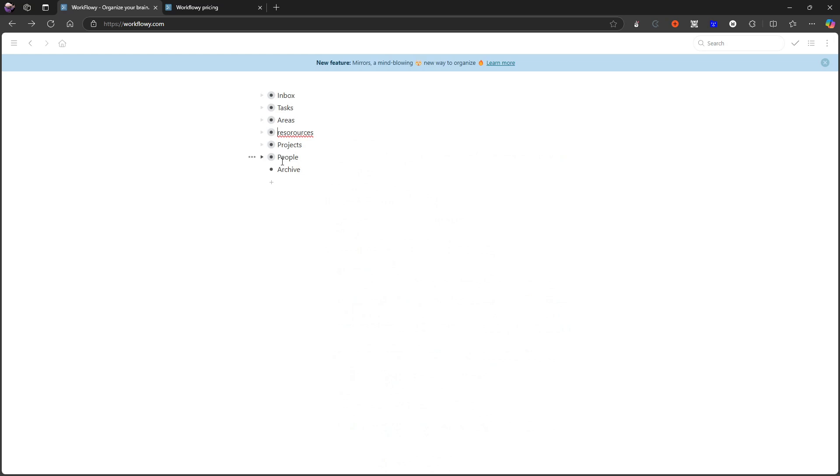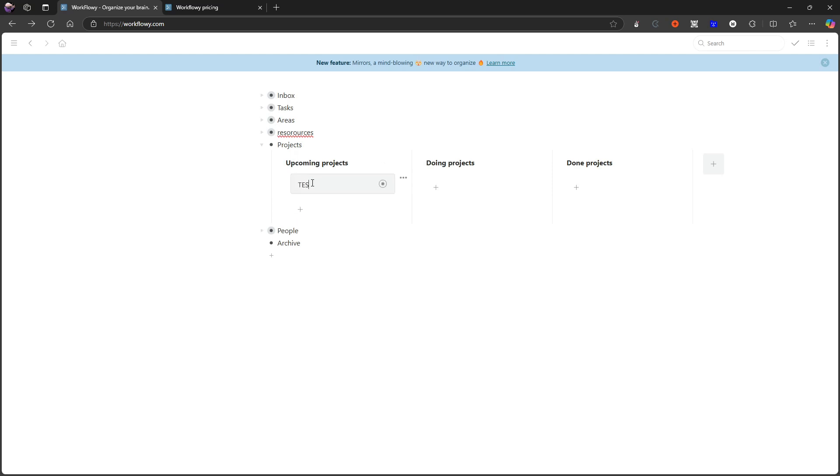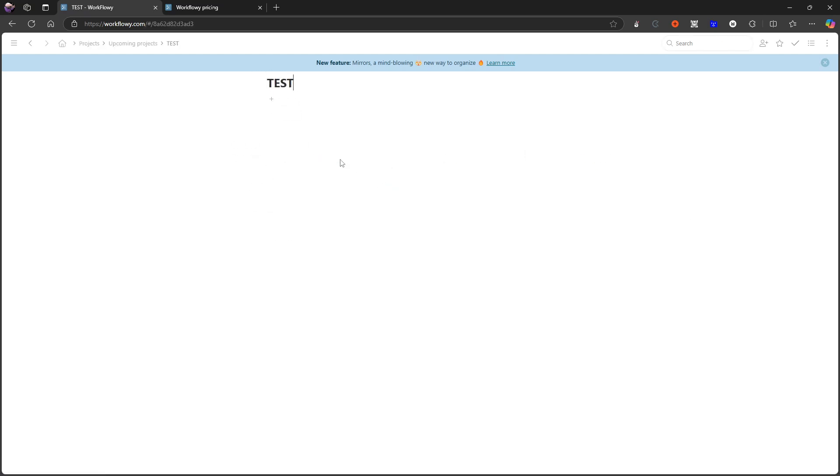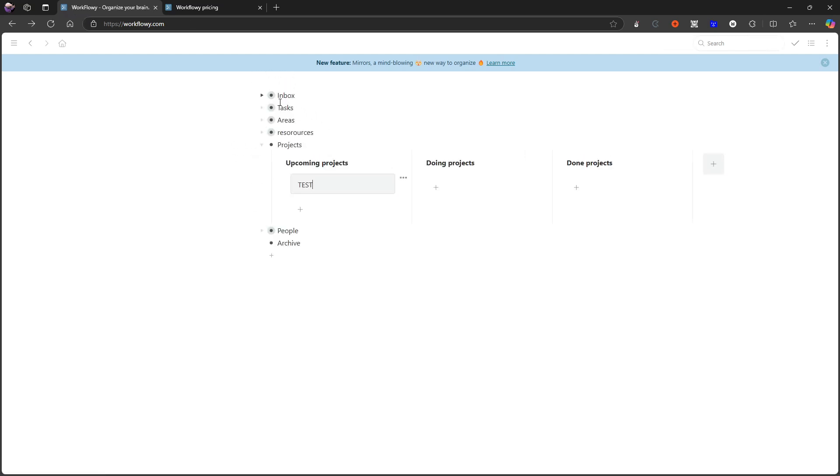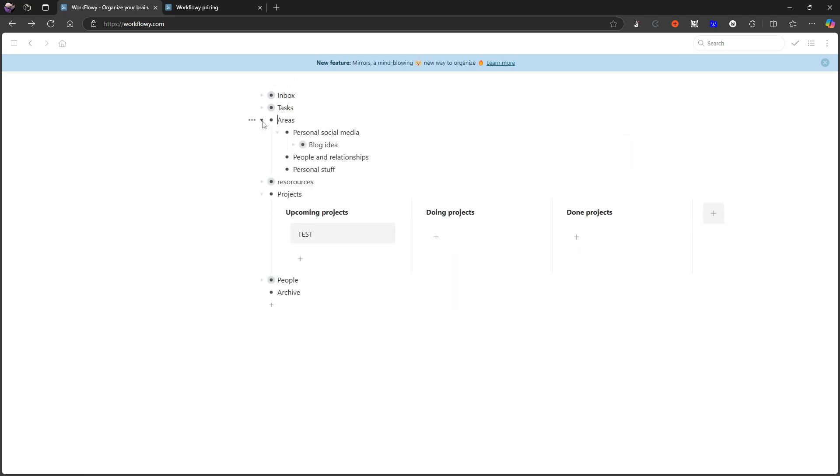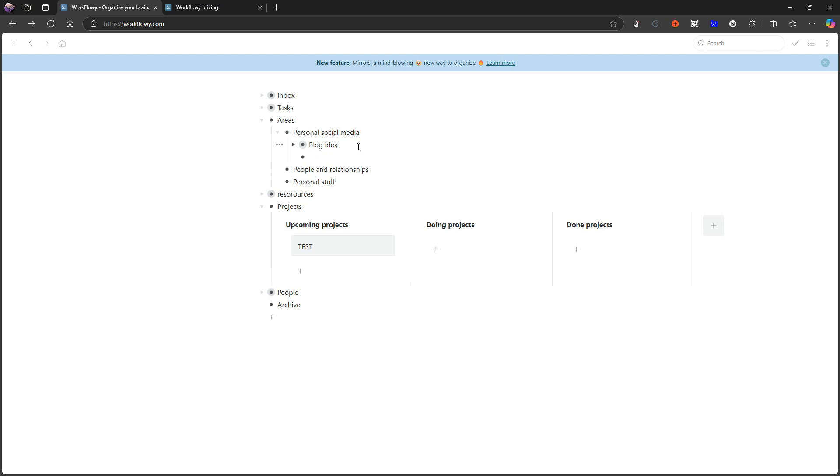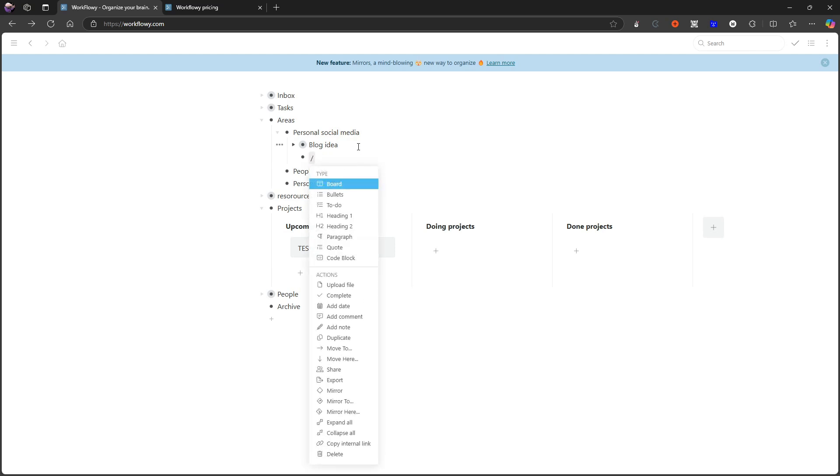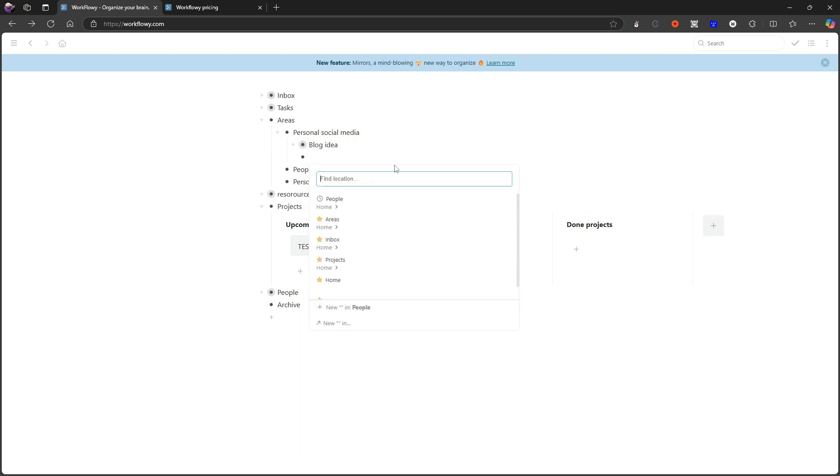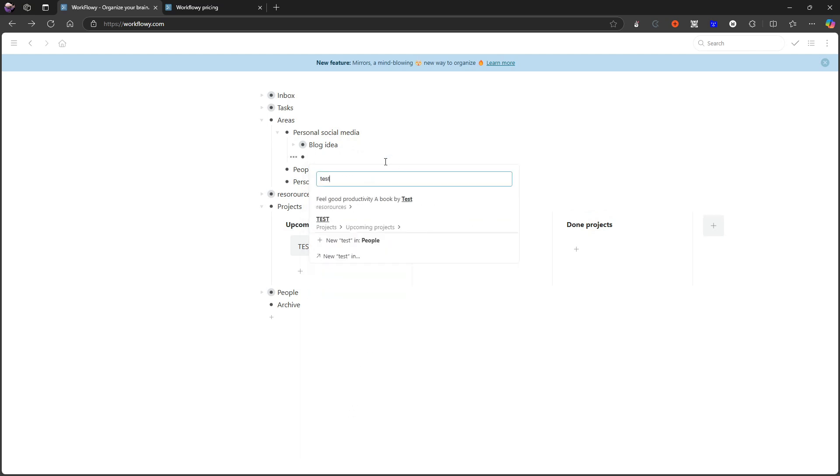The last thing I wanted to touch on is a unique feature to Workflowy. I haven't seen this a lot in other applications. Let's just do a test project. Let's say I wanted this test project to live here inside of my projects, but it is a part of my personal social media. So I also wanted to live underneath personal social media. I can go here, I can do backslash, and I can mirror something here. Let's mirror test into here. This is from upcoming project, so I know it's the right thing.